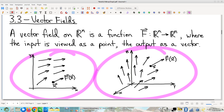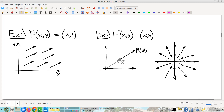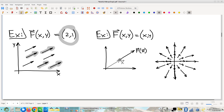The first example is a pretty simple one. The field vector is a constant — that means at every point, every point in the whole domain, the corresponding field vector is always exactly the same. It's always (2, 1). For every x-y, you get that same field vector, 2 comma 1.